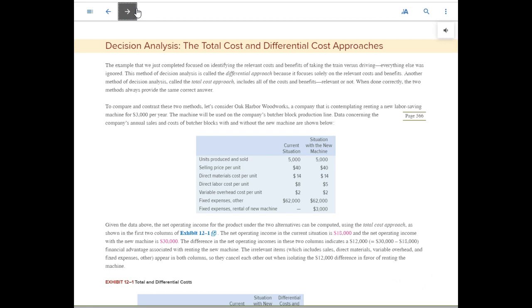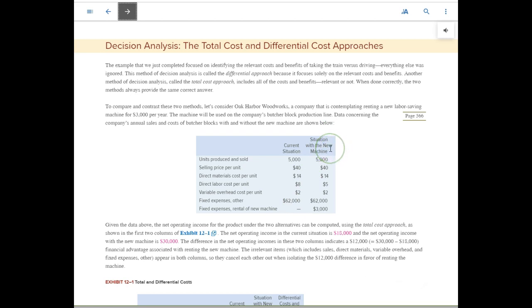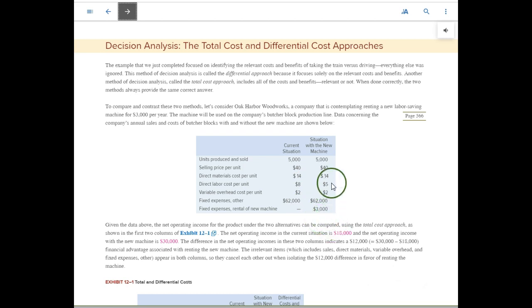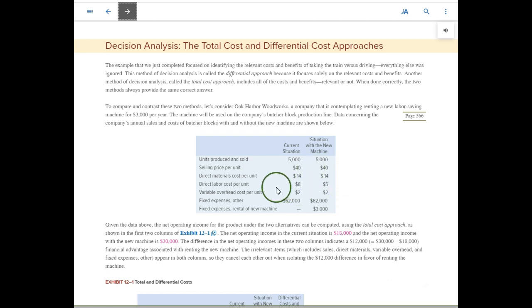Here's another example to help identify differential cost. Currently we produce and sell 5,000 units: selling price $40, direct materials $14, direct labor $8, variable overhead $2, and fixed expenses $62,000. The alternative is to rent a new machine. With the new machine we still produce and sell 5,000 units at $40, materials still $14, but with the new machine we're more efficient — direct labor drops from $8 to $5 per unit. Variable overhead and fixed expenses are the same, but we pay $3,000 extra rent. The only relevant items — the ones that differ — are labor cost and rent cost. Everything else is the same and irrelevant to the decision.